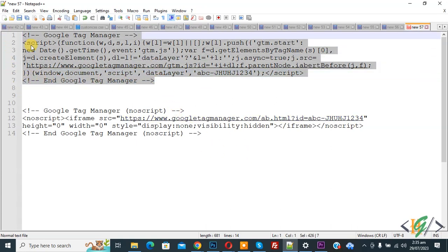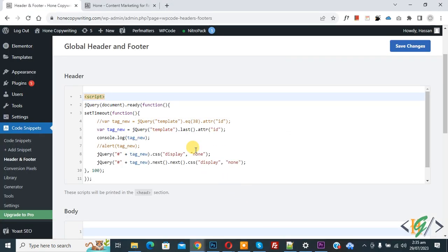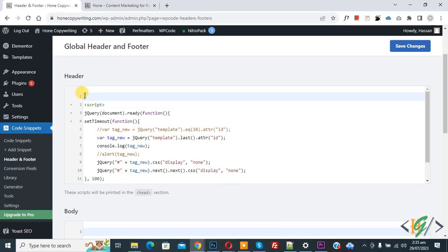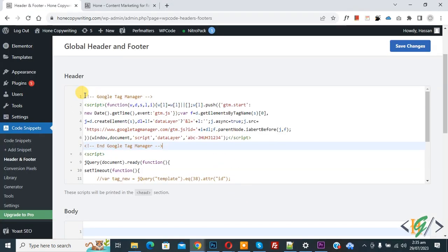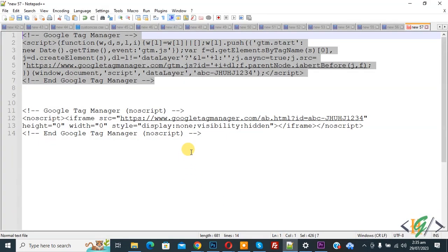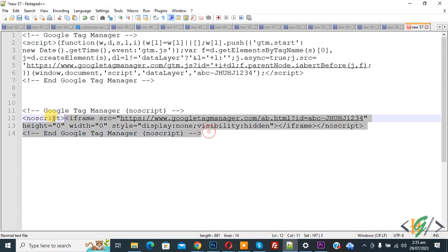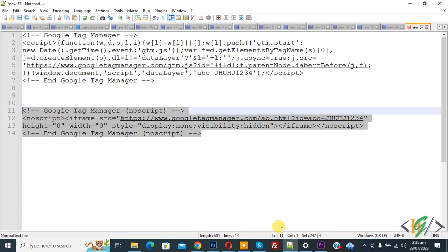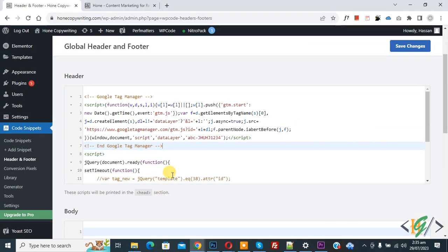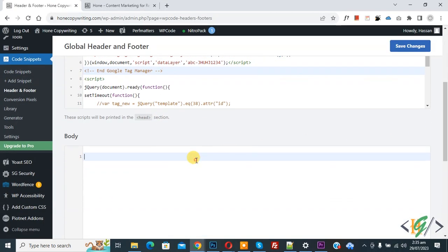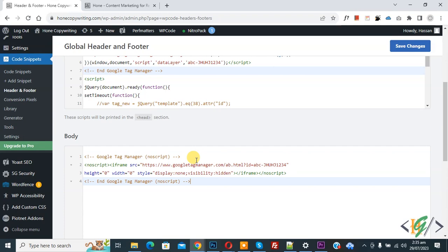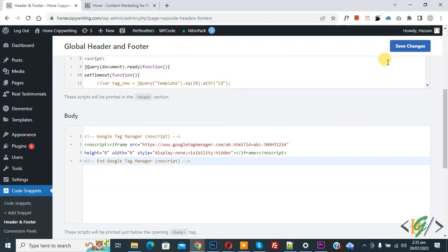Now back to notepad. Copy this code and we are going to add this code in body section. Now scroll down. Now you see body section. Now paste. Now click on save changes.